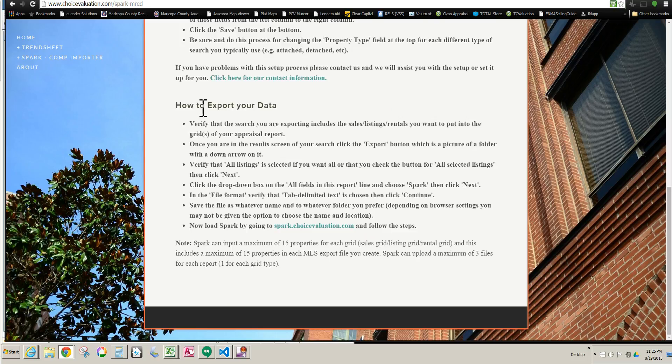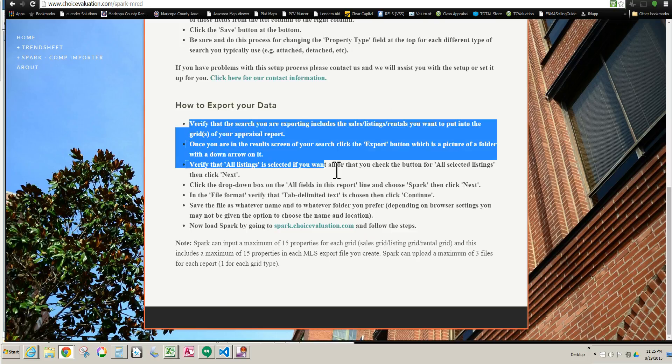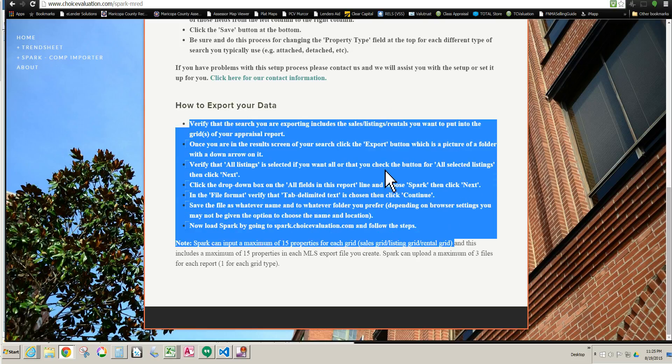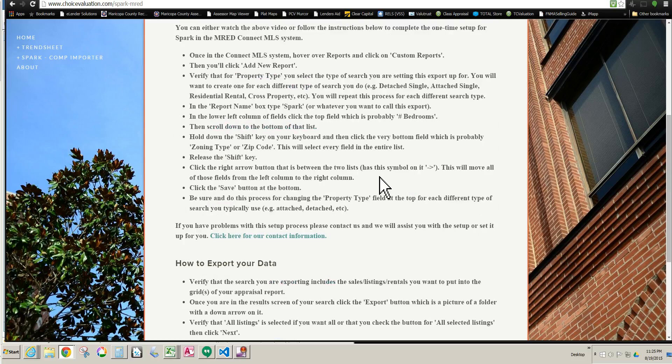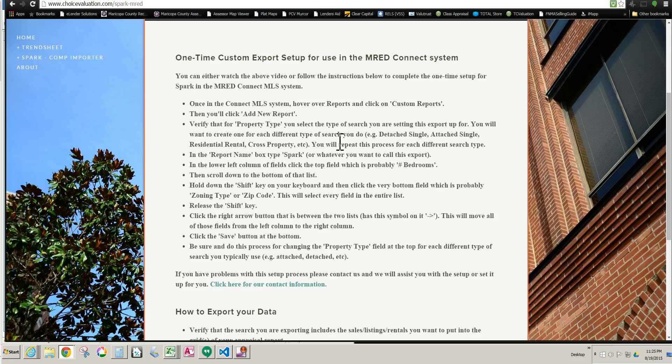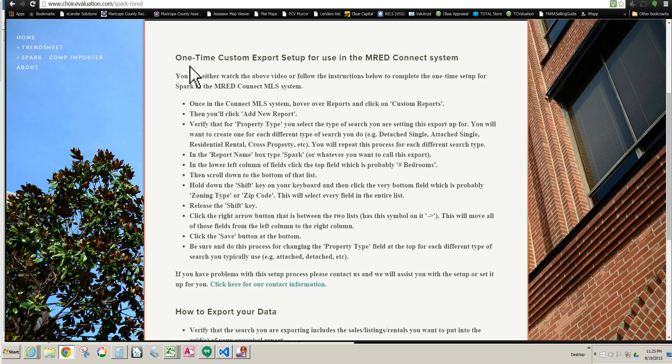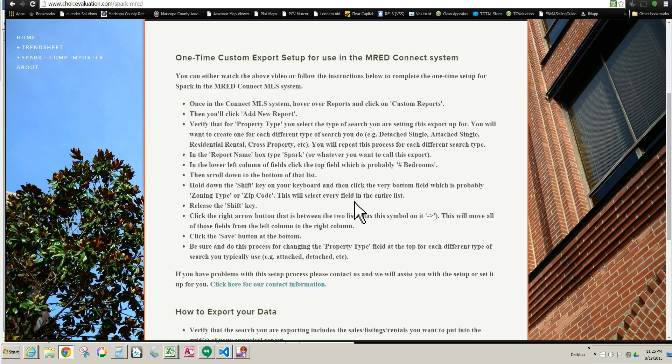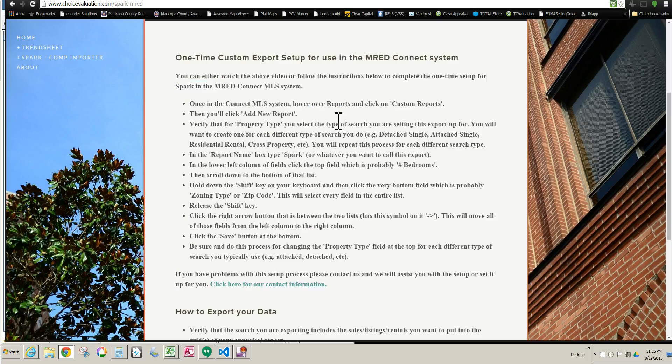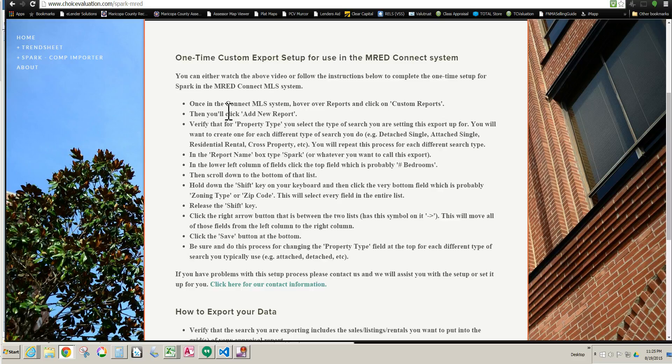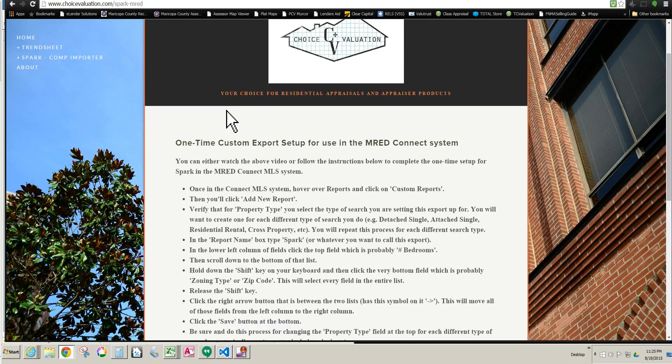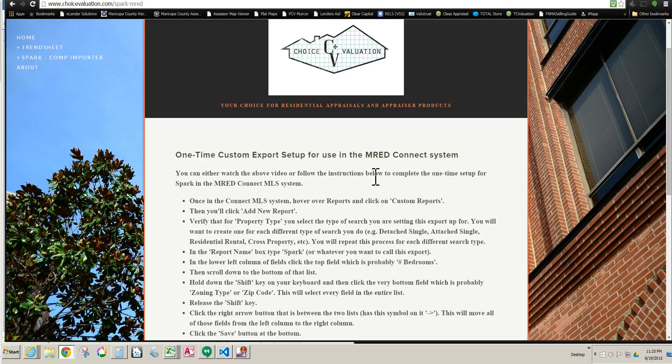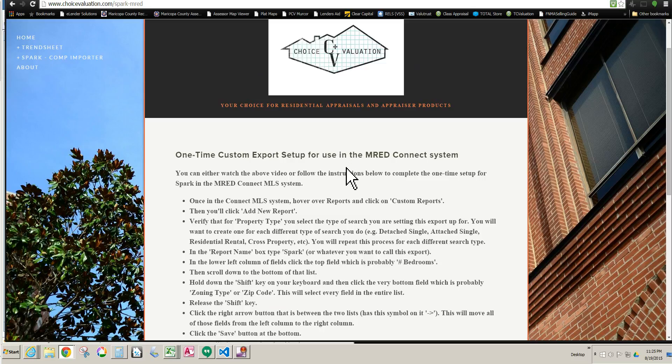So for now we're going to go ahead and choose the MRED Connect MLS system. So I'm going to click on that, and these are the instructions for the one-time setup right here. And then these are the instructions for how to actually export your data. Now you can either watch this video on how to do these two things, set up your custom export and export your data, or you can just follow these instructions right on the website. Whichever you prefer to do, either one will work fine.